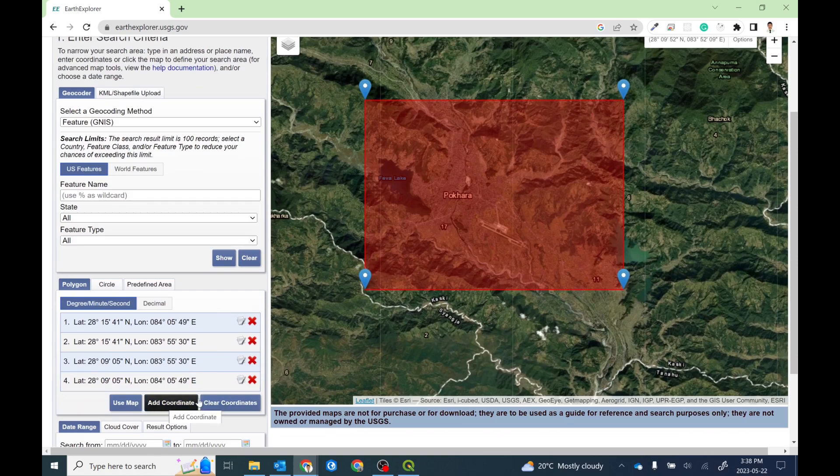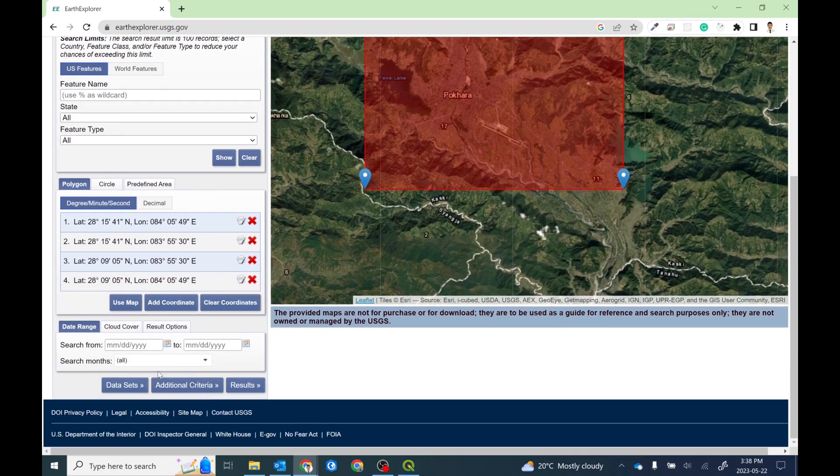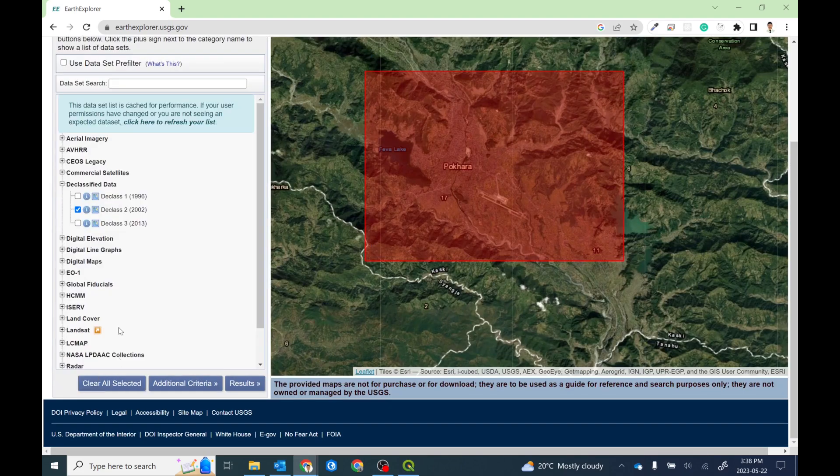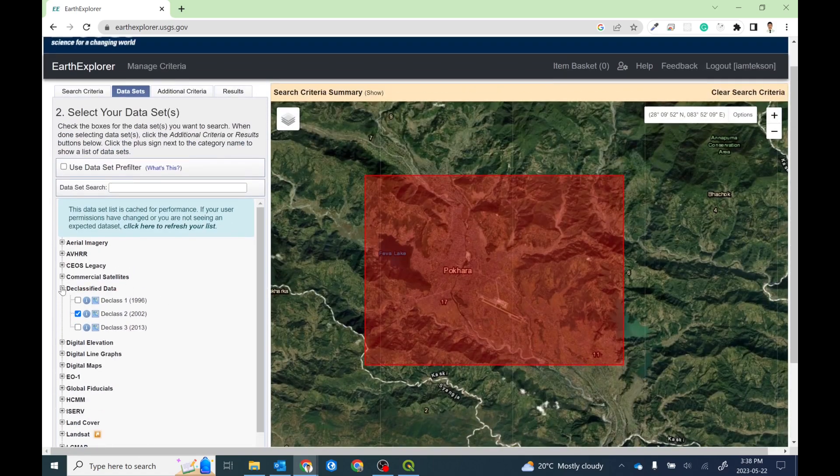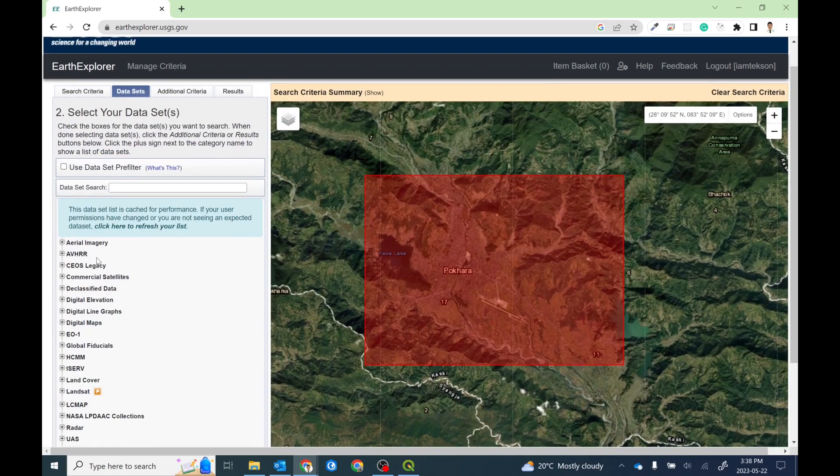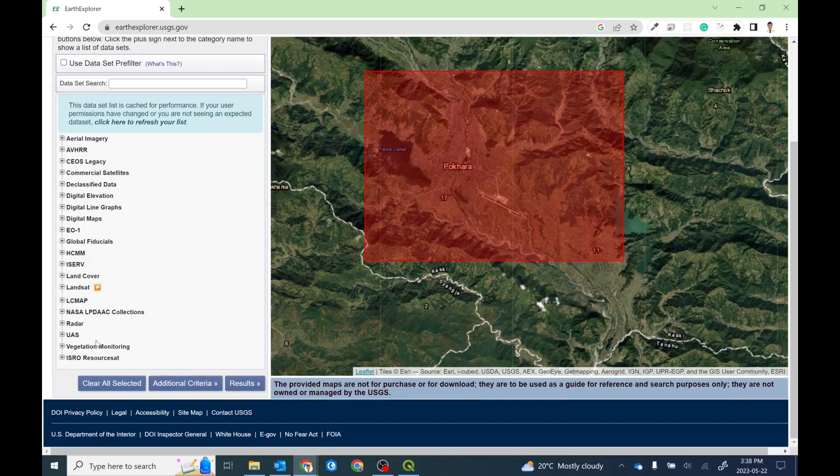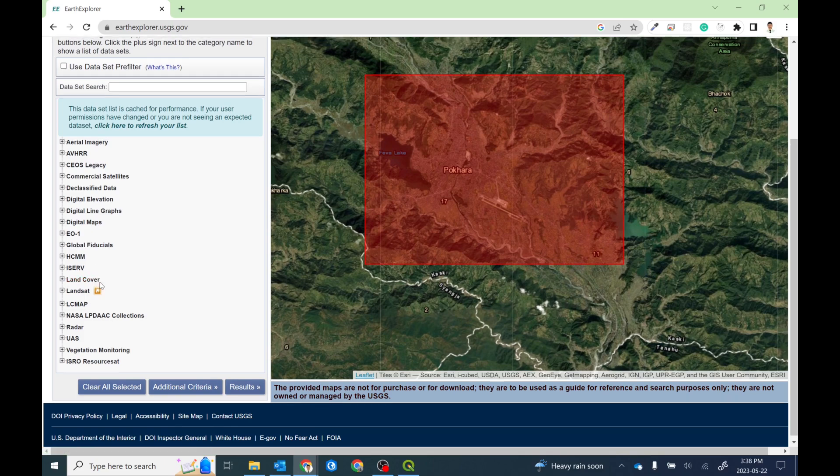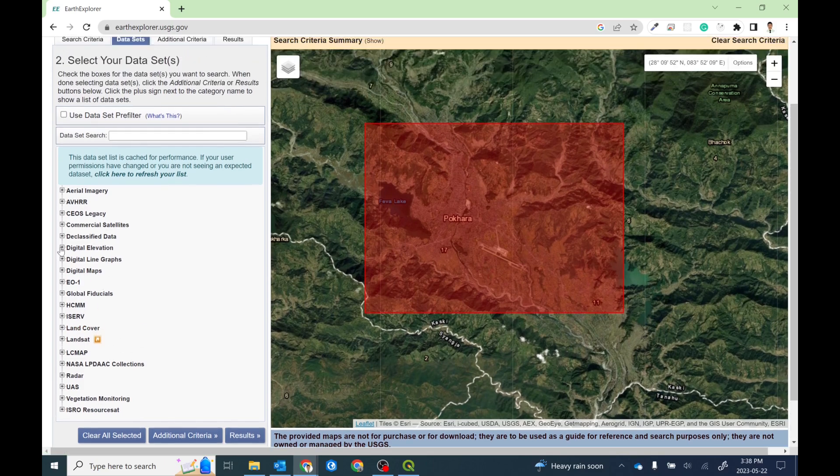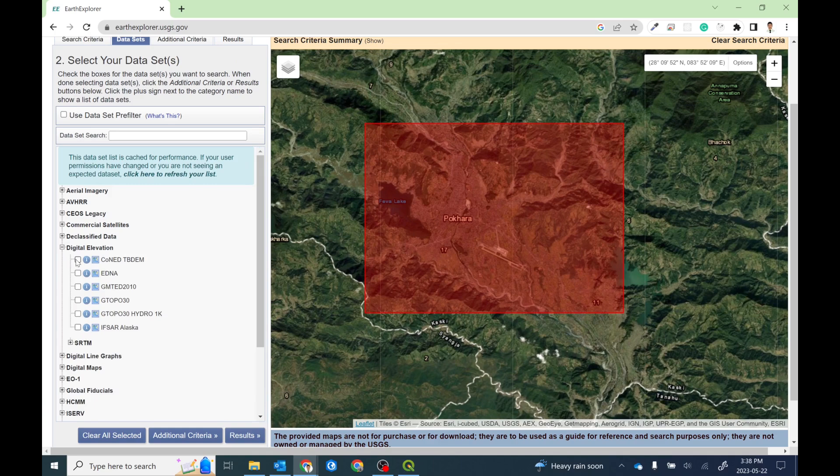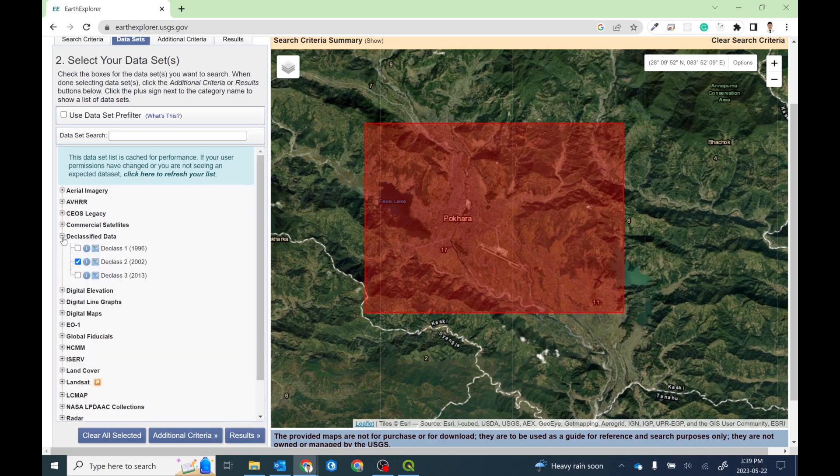Now I can select the data set by clicking on this button: data sets. After that you need to select the available data set. Here are lots of different types of data, like Landsat and SRTM, and you can directly download the land cover data set by type. Since I'm interested in the high resolution satellite imagery, I need to select the declassified data.